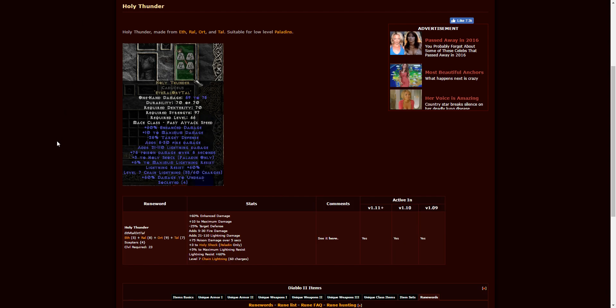Holy Thunder. This is going to be a four-socketed scepter, and it's most likely going to be used with Paladins due to the fact that it's a scepter. It doesn't have to be, but that's going to be the usual use. It's Eth, Ral, Ort, Tal. Pretty easy to find at the Countess. And some of those can be found at Qual-Kehk in Act V for the second quest when you rescue the soldiers.